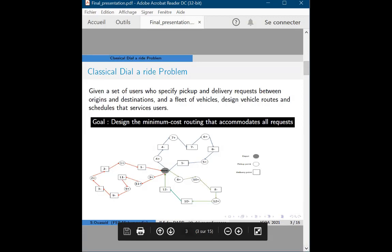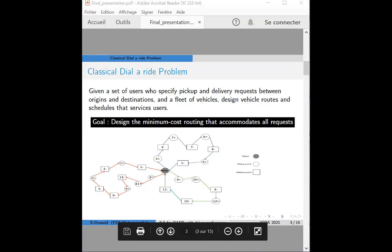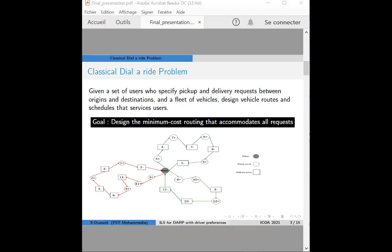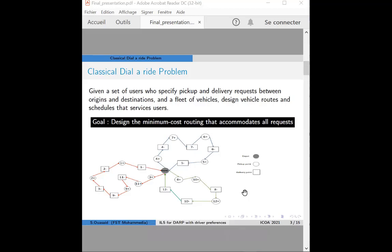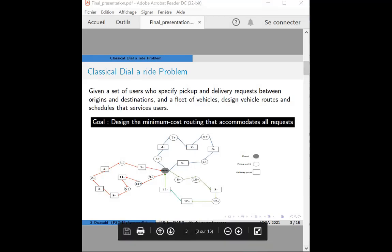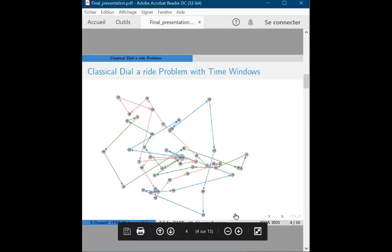There are many versions of the Dial-a-ride problem. One of them is the Dial-a-ride problem with time windows. In this problem, the customer may specify a time window for either the pickup or the delivery part of the route. We need to know the travel time between each pair of customers and the duration of the visit, which makes the problem harder to solve.